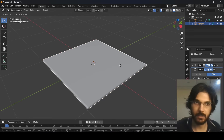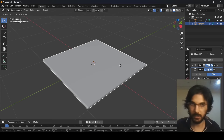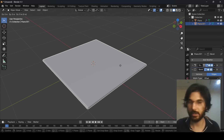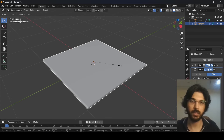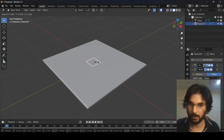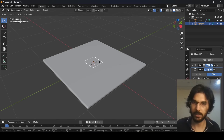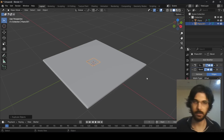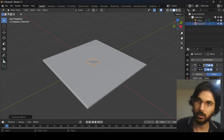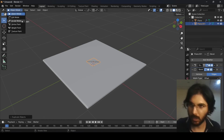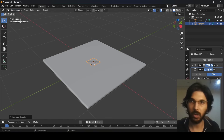To duplicate, press Shift+D. A copy is created at the same position. To resize it, press S on the keyboard and move your mouse to scale it. Make it quite small, then left-click to confirm the new size. Now we have a duplicate of our plane scaled down.